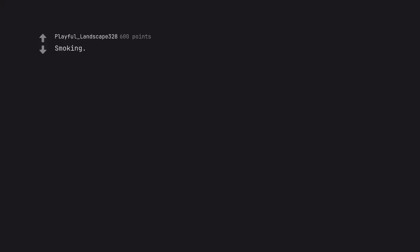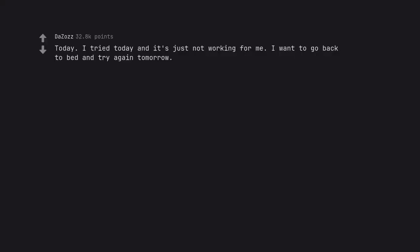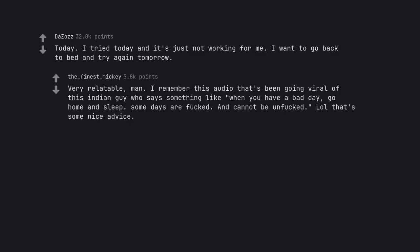Smoking. Today. I tried today and it's just not working for me. I want to go back to bed and try again tomorrow. Very relatable, man. I remember this audio that's been going viral of this Indian guy who says something like when you have a bad day, go home and sleep. Some days are fucked and cannot be unfucked. That's some nice advice.